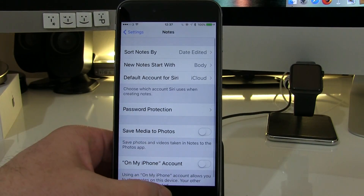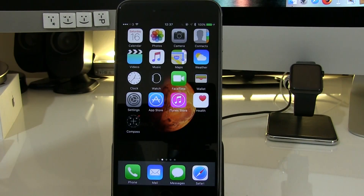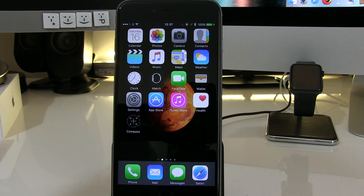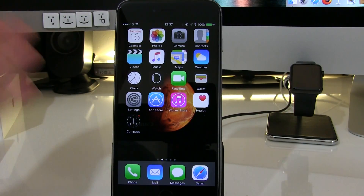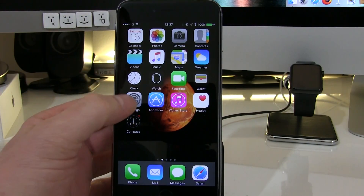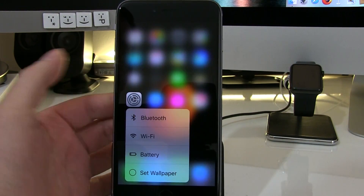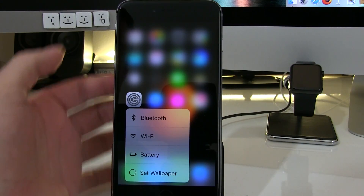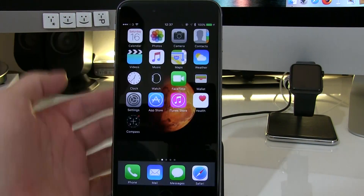A lot of the other changes are to do with force touch. Some of the stock apps have been updated to enable force touch, giving you access to quick settings. Starting with the Settings app, that can give you access to your Bluetooth, Wi-Fi, battery, and set wallpaper.